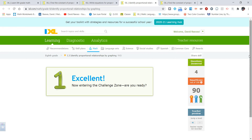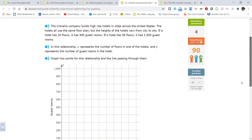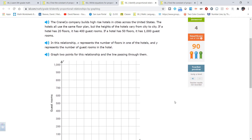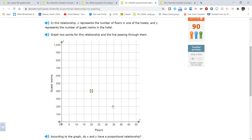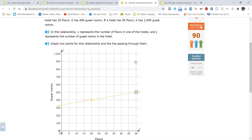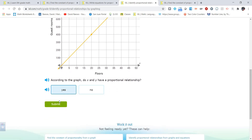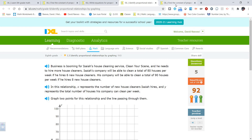Let's jump to the challenge zone. The Crane Cone Company builds high-rise hotels using the same floor plan: 20 floors holds 400 guests, 50 floors holds 1,000 guests. Looking at the graph, it goes through (0, 0) perfectly. The constant of proportionality appears to be 20: 5 times 20 is 100, 10 times 20 is 200. So the number of guest rooms is 20 times the number of floors — 20 rooms per floor.